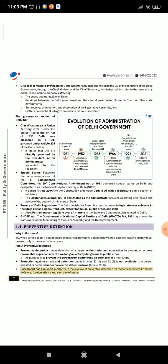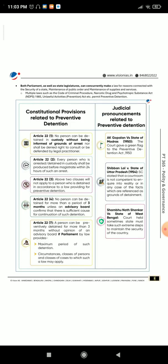Parliament has exclusive authority to make a law of preventive detention for reasons connected with defense, foreign affairs, and security of India. Both Parliament as well as state legislatures can concurrently make a law for reasons connected with the security of a state, maintenance of public order, and maintenance of supplies and services. Multiple laws such as the Code of Criminal Procedure, the Narcotic Drug and Psychotropic Substance Act (NDPS) 1985, and the Unlawful Activities (Prevention) Act permit preventive detention.